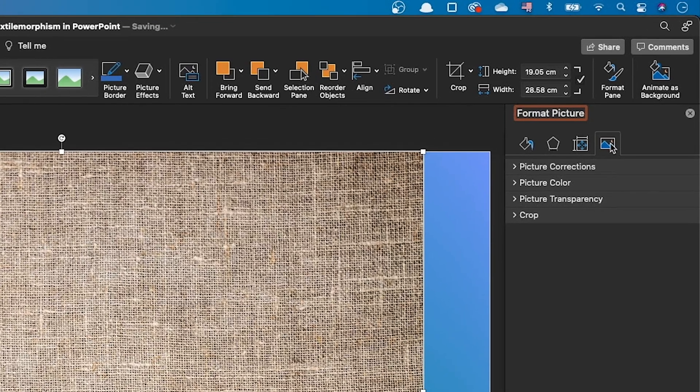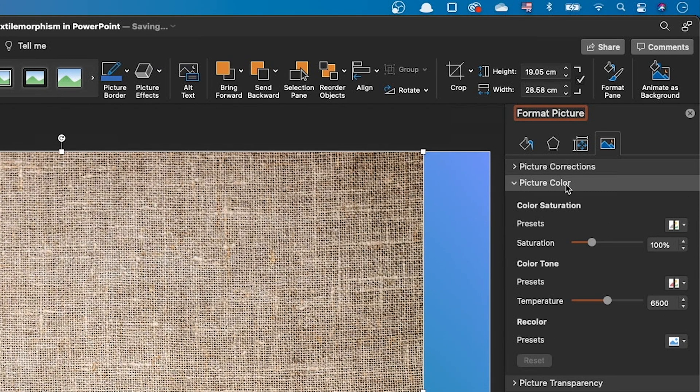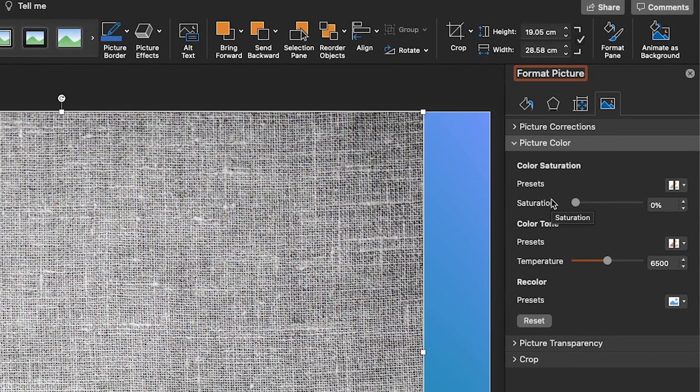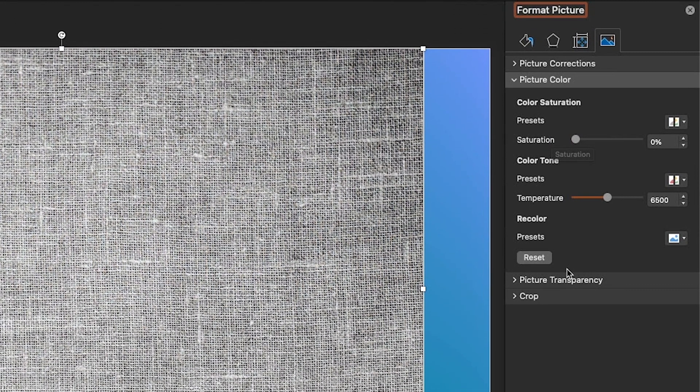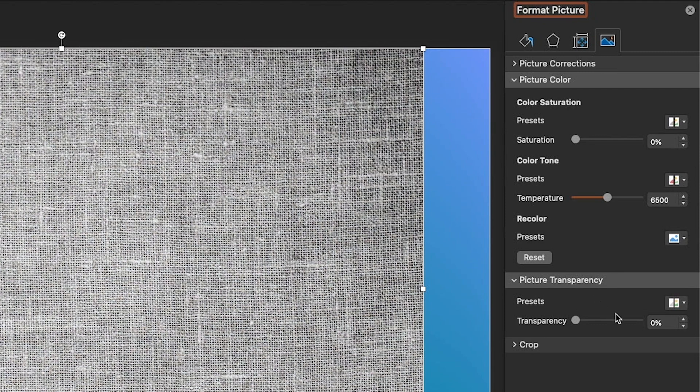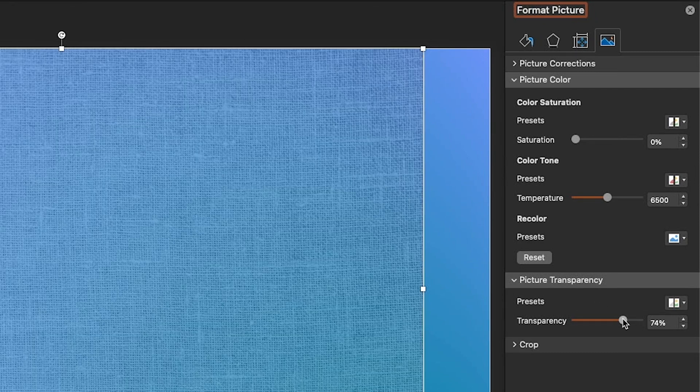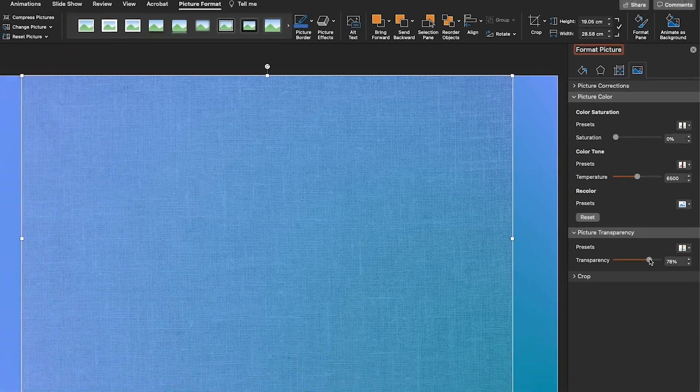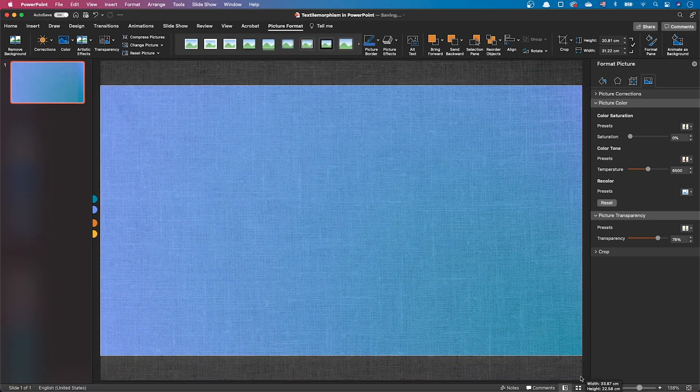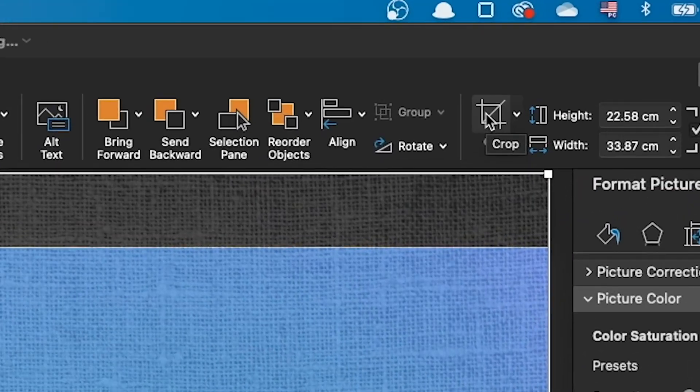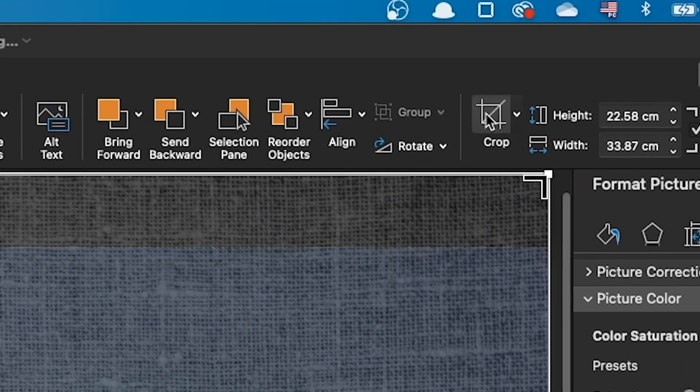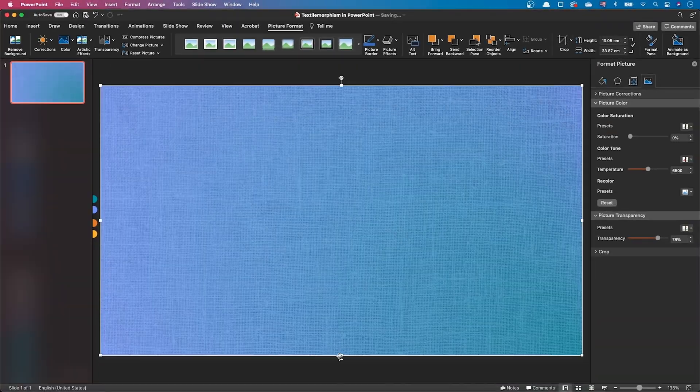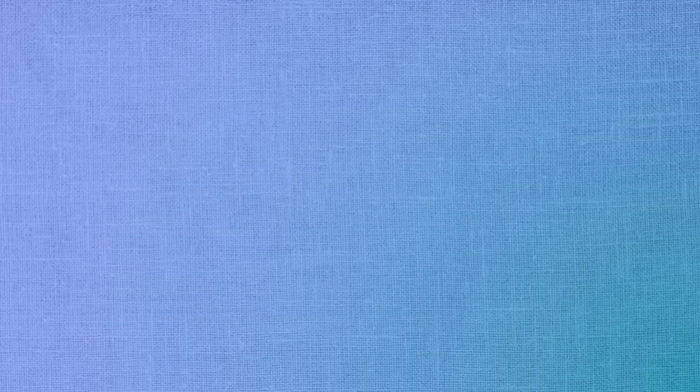To do so, in the image format panel, let's lower the saturation to zero to turn it into a black and white image. Let's also increase the transparency to about 80%. Let's make sure the image covers the full slide. Our background is now complete.